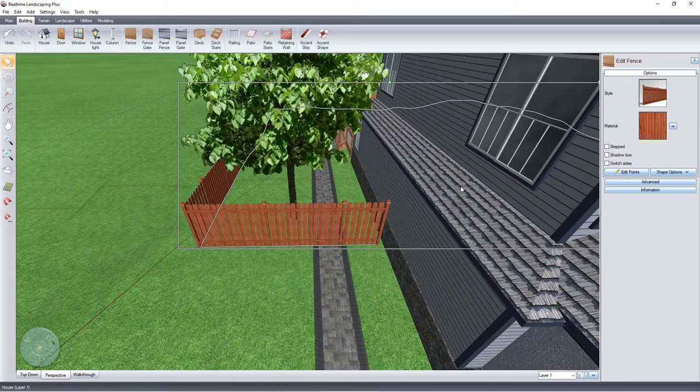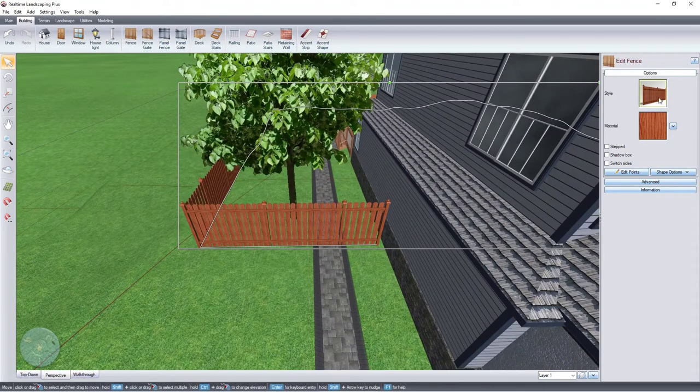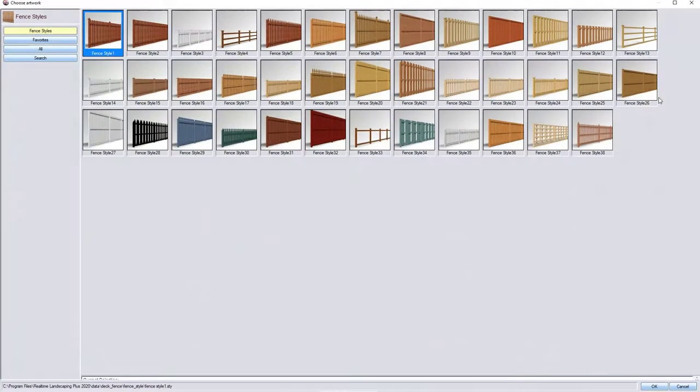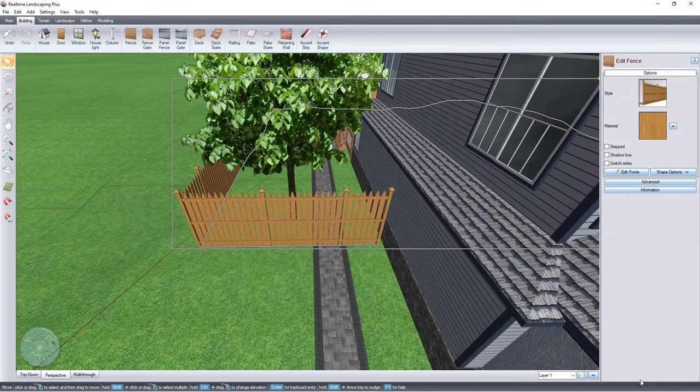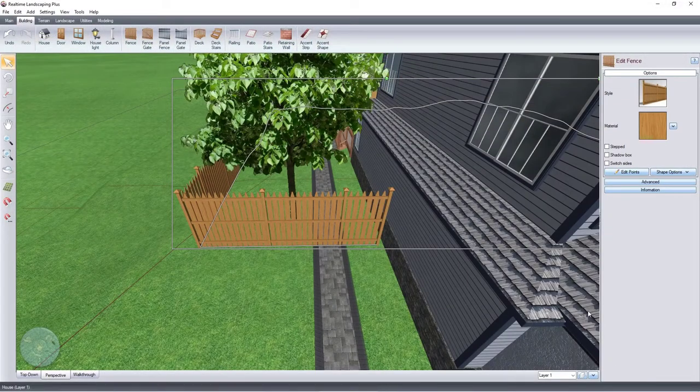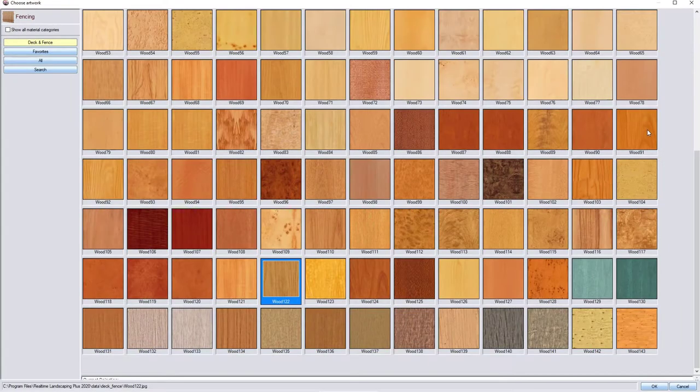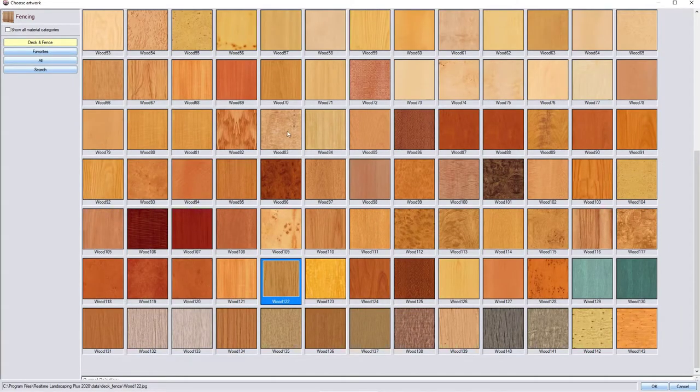To change the style of your fence, click this fence style image and it will take you to a selection of different styles. Select your desired style and then click OK. To edit the fence material, click this material image, select your desired material and then click OK.